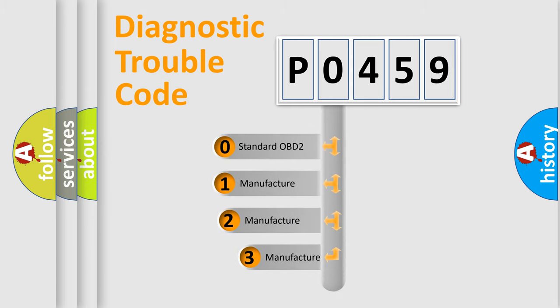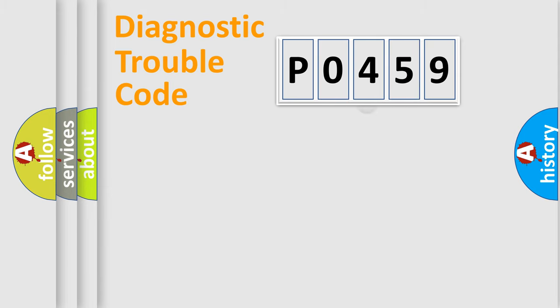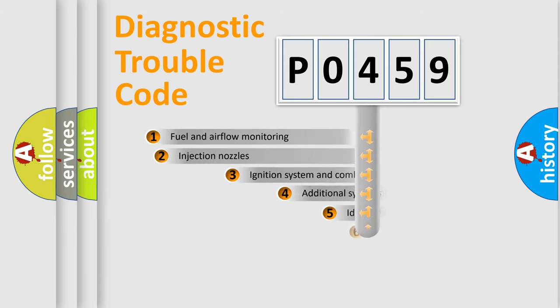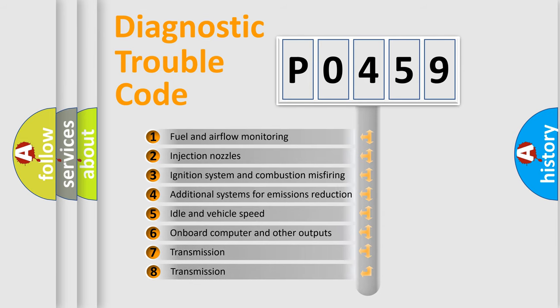If the second character is expressed as zero, it is a standardized error. In the case of numbers 1, 2, 3, it is a more specific expression of the car-specific error. The third character specifies a subset of errors.